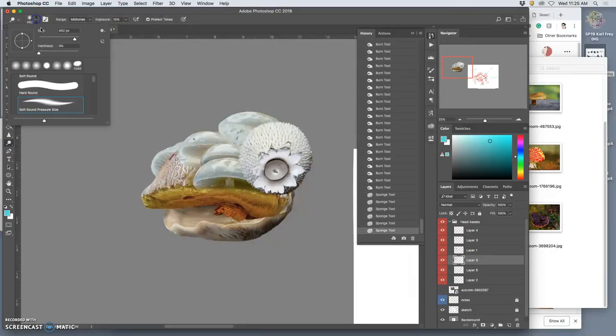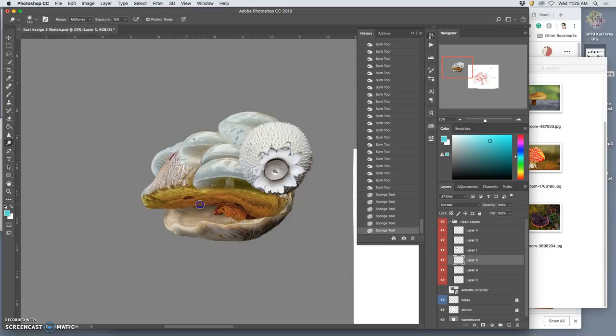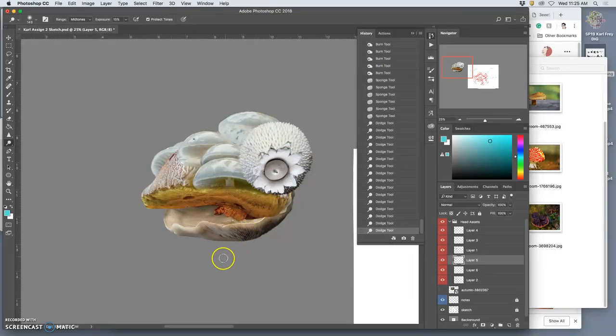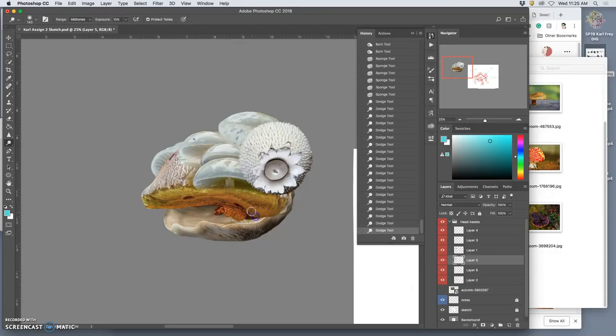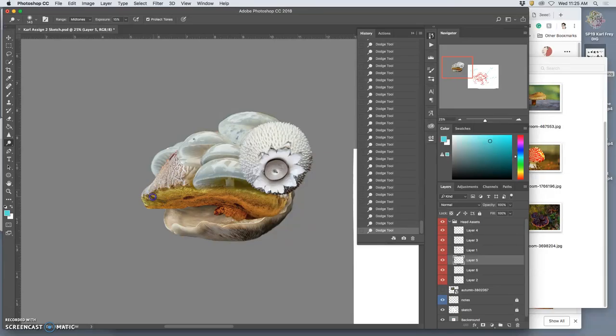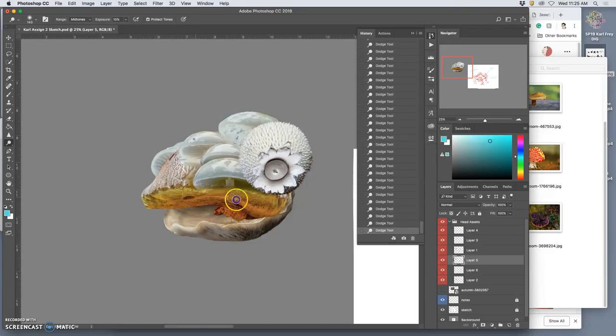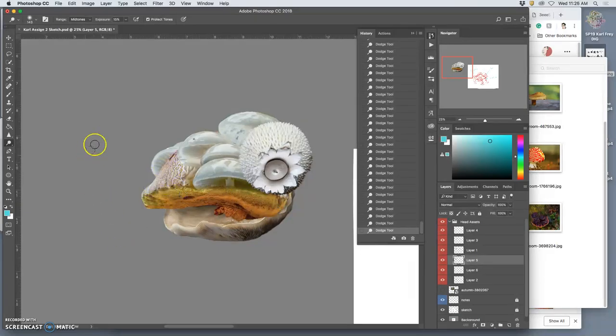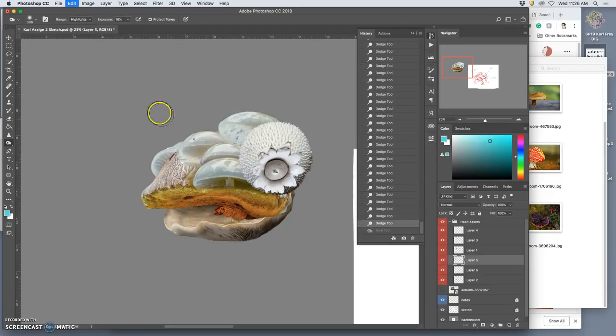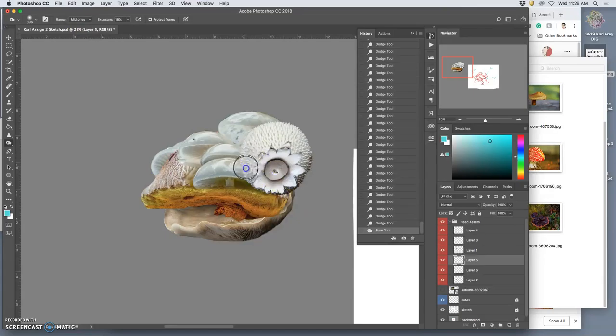And then I'm also going to take the lip, there it is, and dodge that, brighten it. It's the opposite of burn. Along the edge, so it feels like it's catching more light, especially over here. And you can see as it brightened it, it's actually bringing that saturation back into it. And I could use the sponge tool to desaturate as well as to saturate wherever I hit.